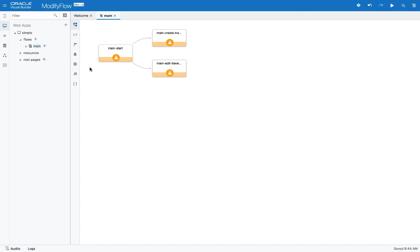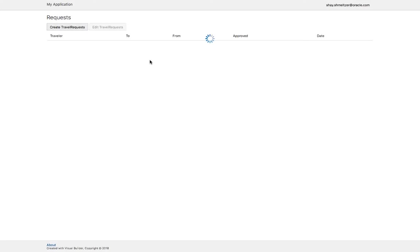We have a default created application with a main page, a create page, and an edit page. If you actually run the application, the flow that is created by the quick start dialog is you start with the main page, which is what you're seeing over here.